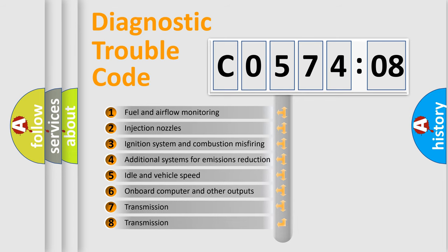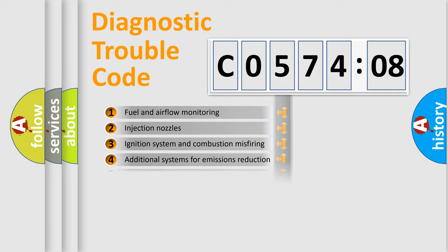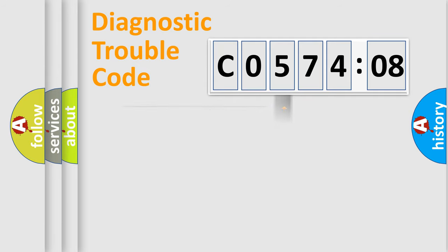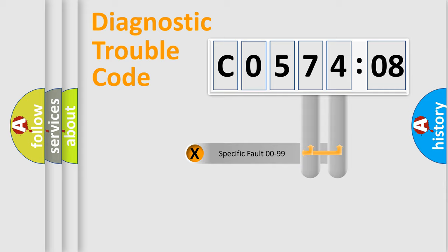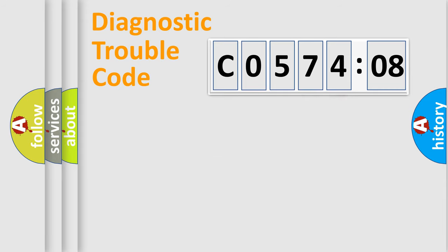The third character specifies a subset of errors. The distribution shown is valid only for the standardized DTC code. Only the last two characters define the specific fault of the group.